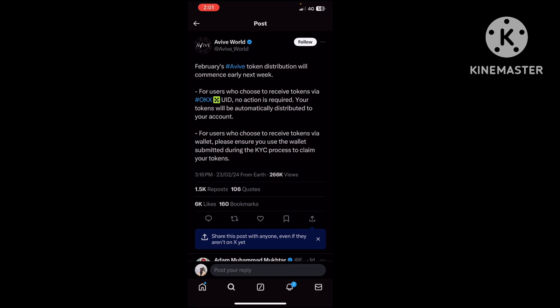You'll have to send the tokens again to the exchange where it's listed, which will also cost you charges. Remember, if you don't have much of the Avive withdrawal, keep it for yourself.